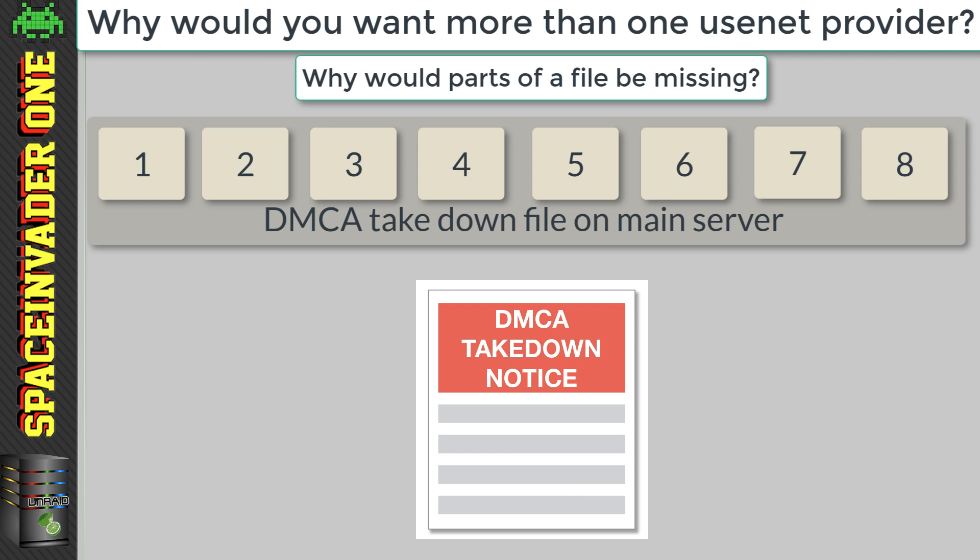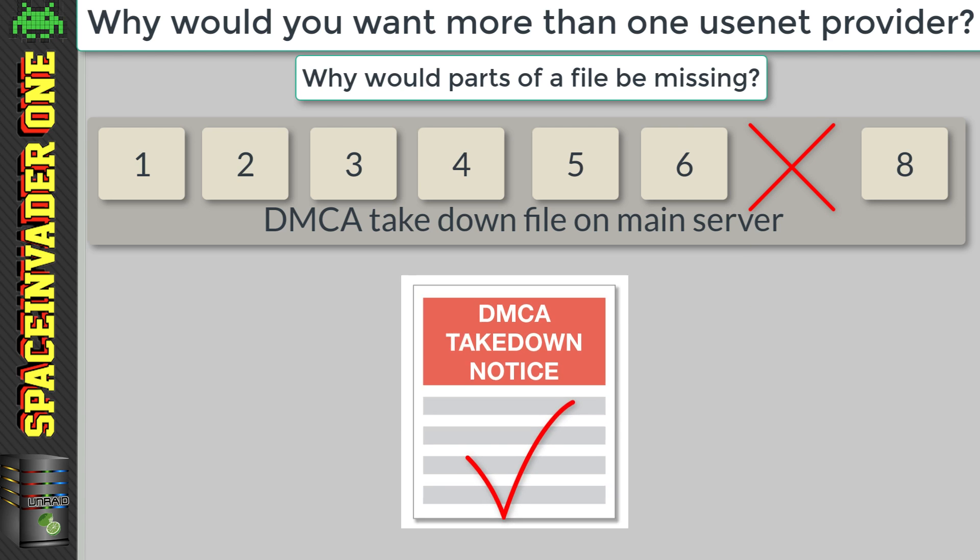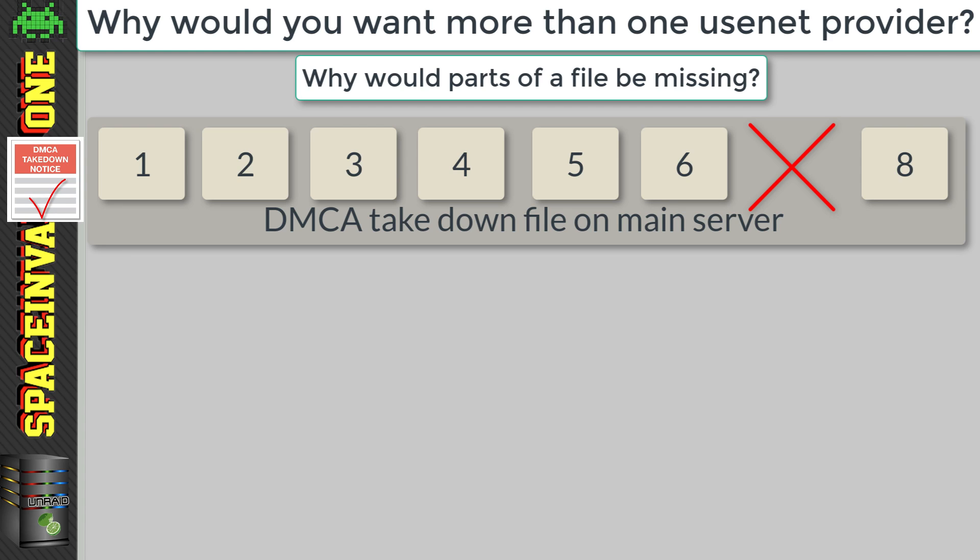So you may be wondering why there'd be missing parts anyway. Well let's take a file which has had a DMCA takedown issued against it. Well the Usenet provider has to comply with this. But they don't actually remove the whole file, just parts of it.